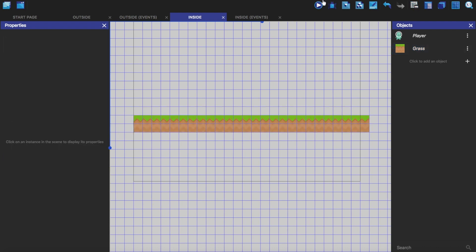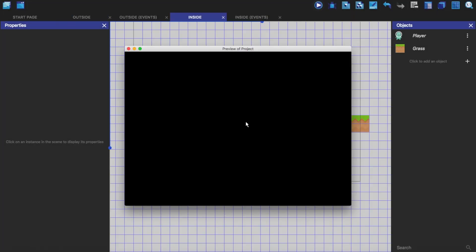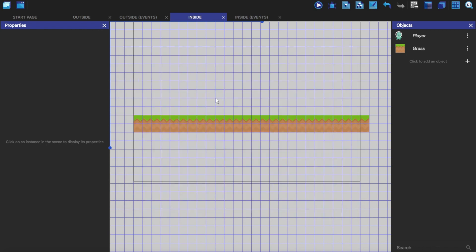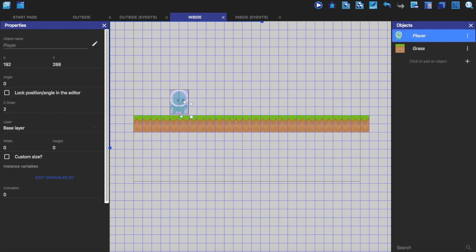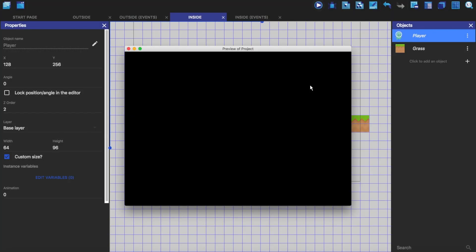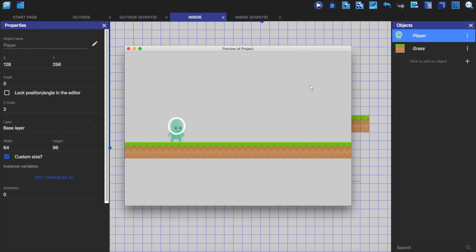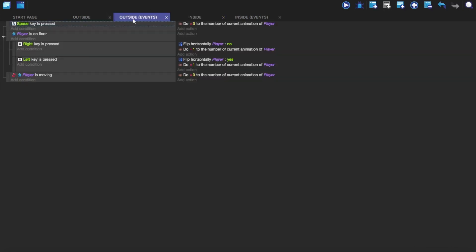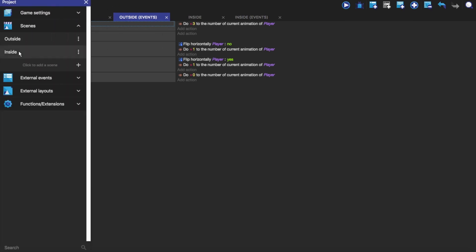So now here you see that we just have the floor. If we drag and drop the player in like this, you'll see that we can move him but he doesn't have any of his events with him. That's because these events are only tied to this scene. So what we need is something called external events.